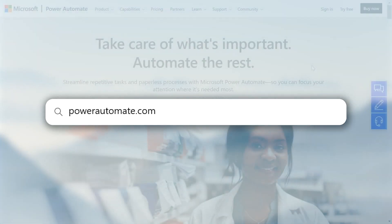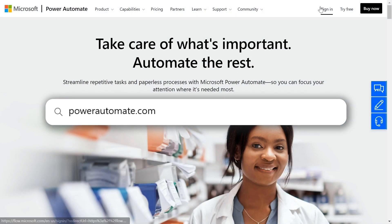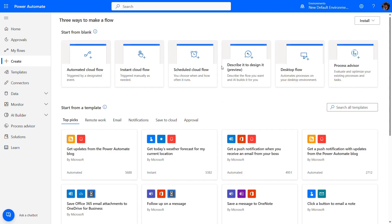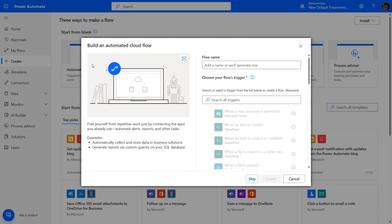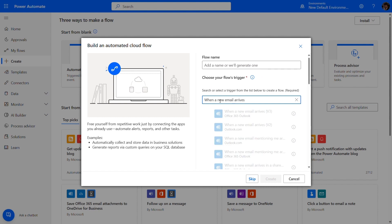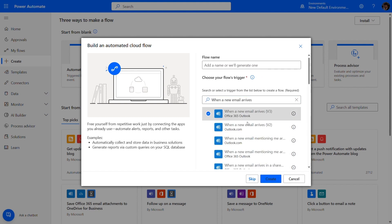First, let's login to PowerAutomate.com with a work or school account. Click on the create button and then on the automated flow card. Then we select 'when a new email arrives' as a trigger of our flow.